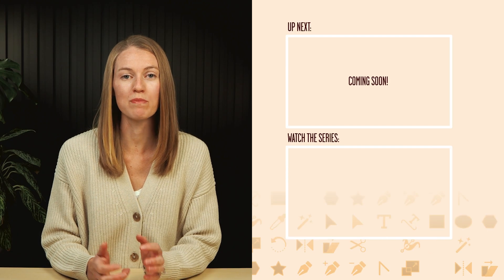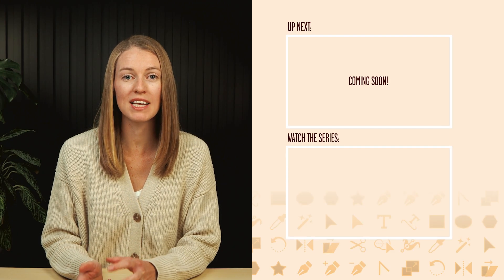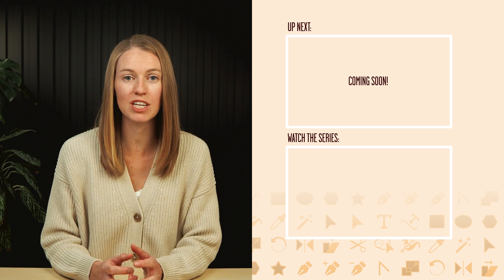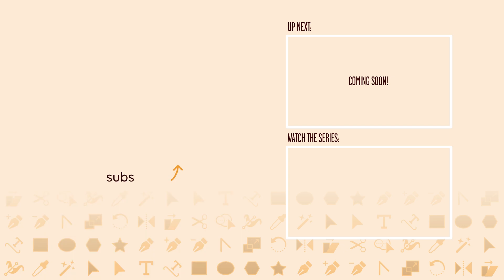Now that you know how to work with multiple shapes, in the next video you'll learn about how to combine shapes to create illustrations. Thanks for watching.